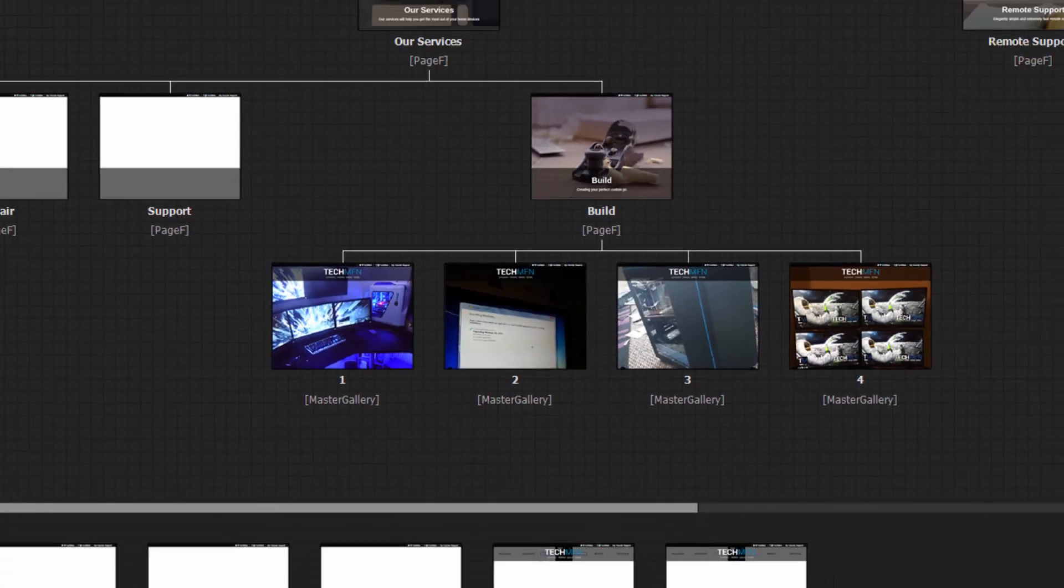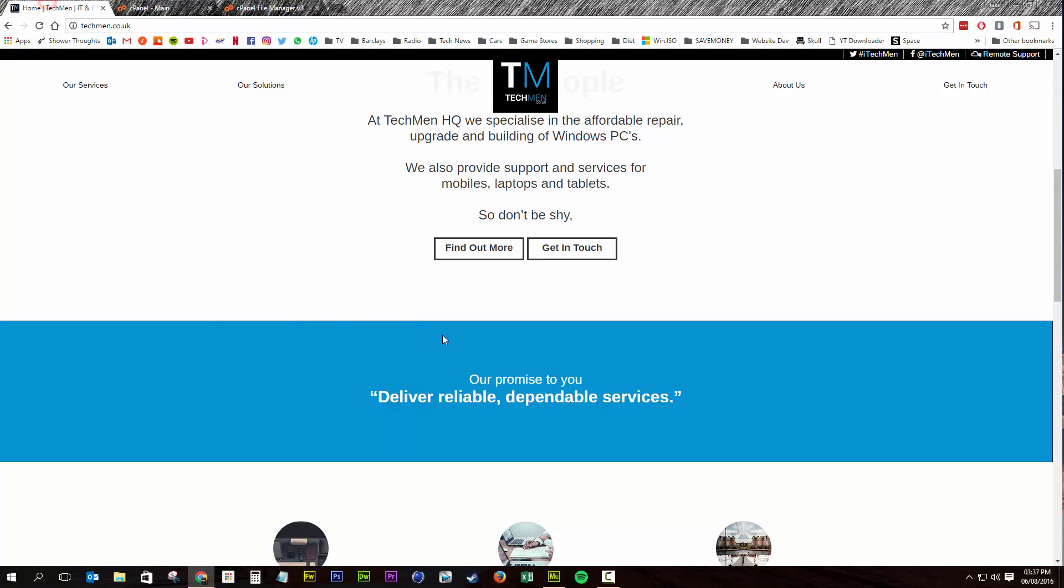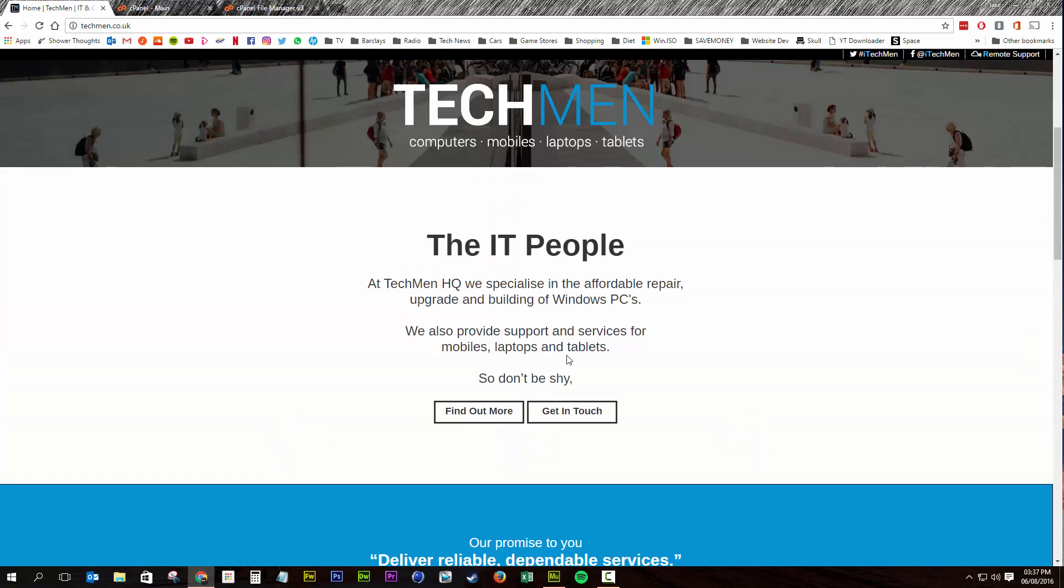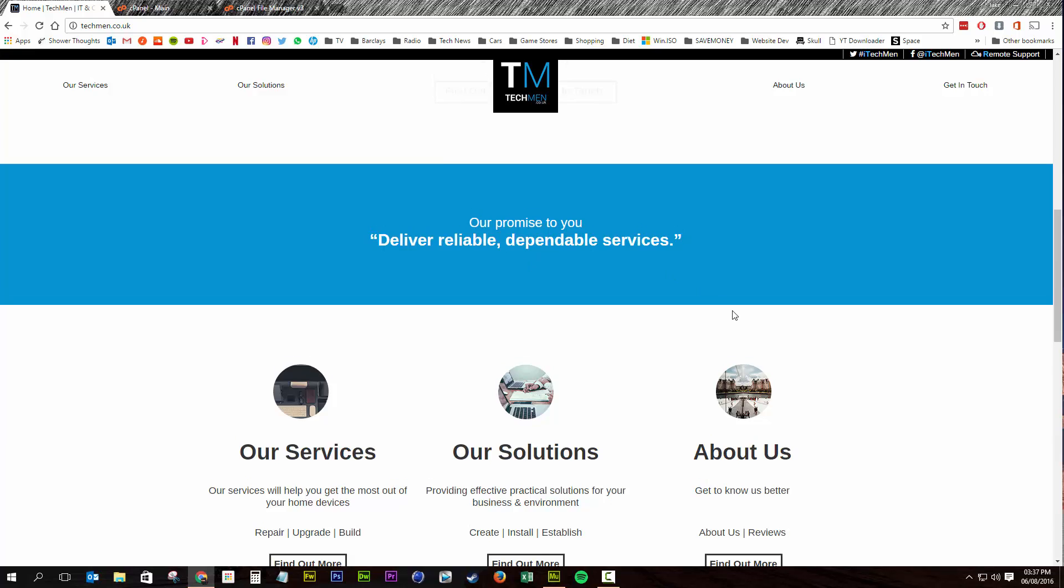Now we go back to our website. And you can see the black box is still there. All we need to do is refresh that page. And we should see it's gone. Lovely.